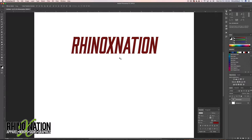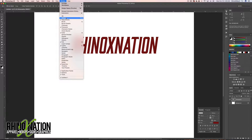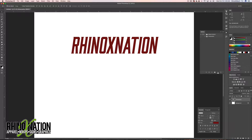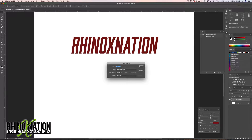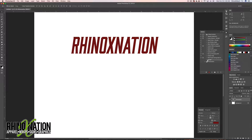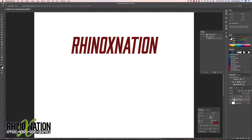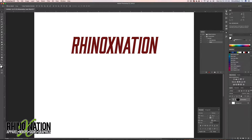Now we're going to create an action to create the grunge effect. Go to Window and open Actions, click the new action button, and call it 'Grunge 1', then hit Record. To make this work, go to your text layer, hold Command, and click the icon for the text in the layers palette to load the selection for the text. Then click the mask tool — you'll see it added those two items to the action.